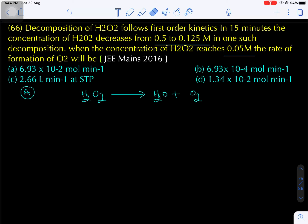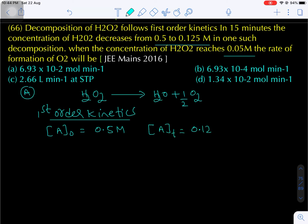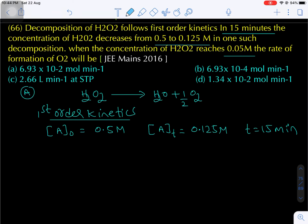If you want to balance the equation, you can multiply by 2 on both sides. It is a first order kinetics. The initial concentration of reactant is 0.5 molar. The concentration becomes 0.125 molar in 15 minutes — wait, the total time given is 50 minutes. We have to find the half-life. We know concentration at time T = A0 × (1/2)ⁿ, where n is the number of half-lives.